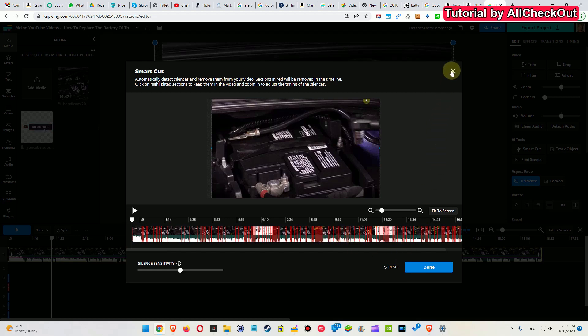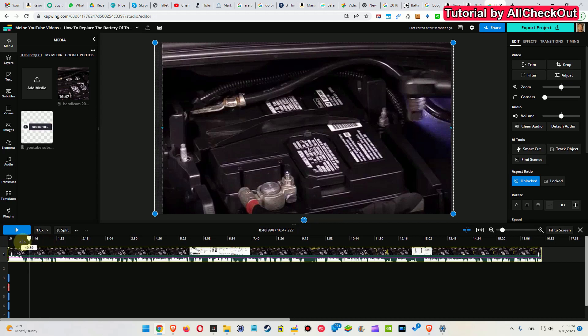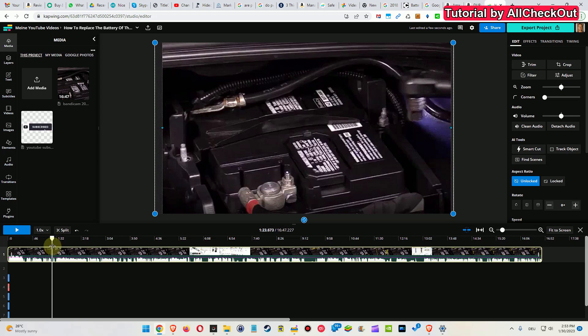So what we are doing here to prevent that, we are going with this timeline pointer here to an area where we don't have anything, where we just have a silent part, and then split this thing and then just do the Smart Cut for a small section here.